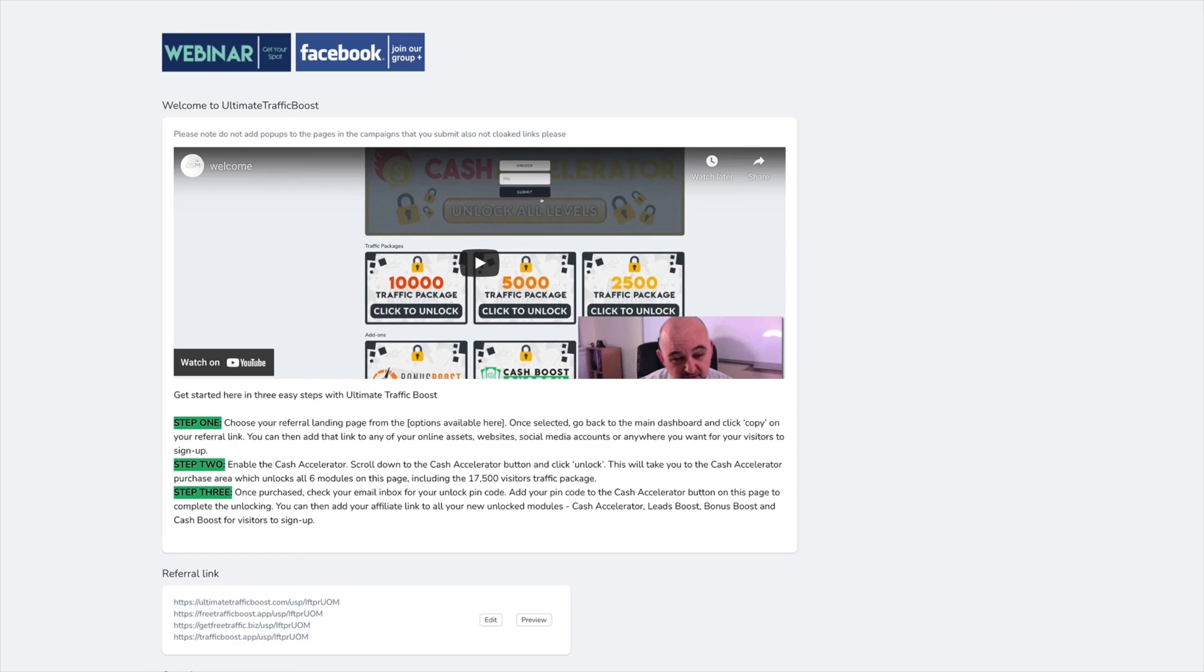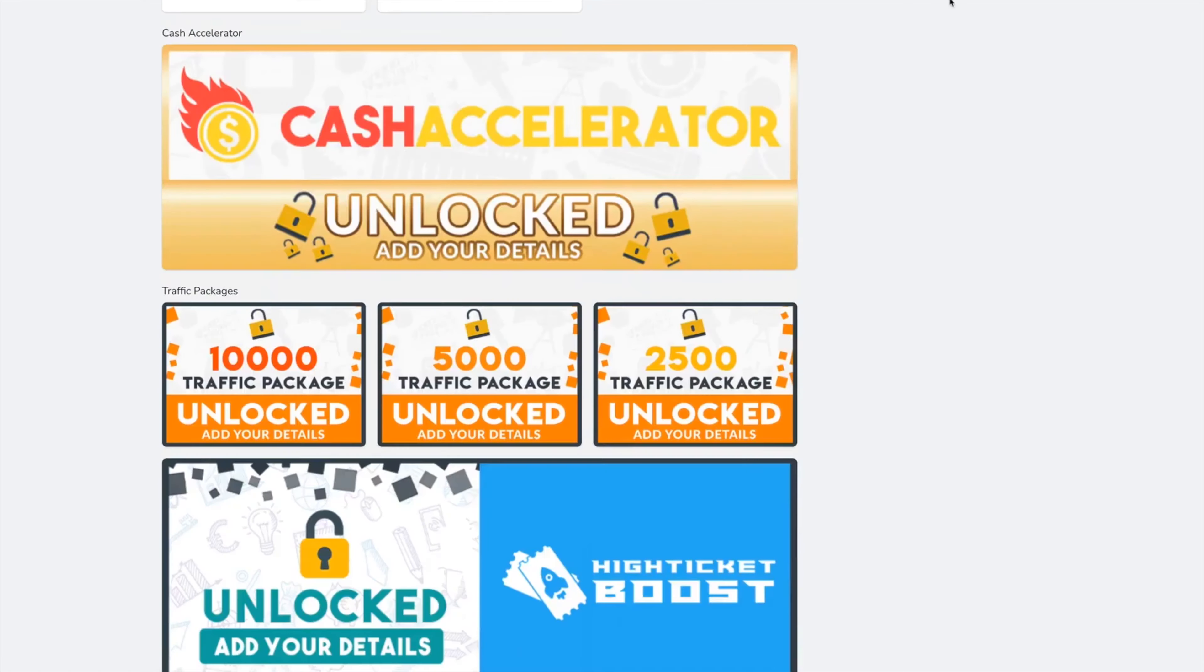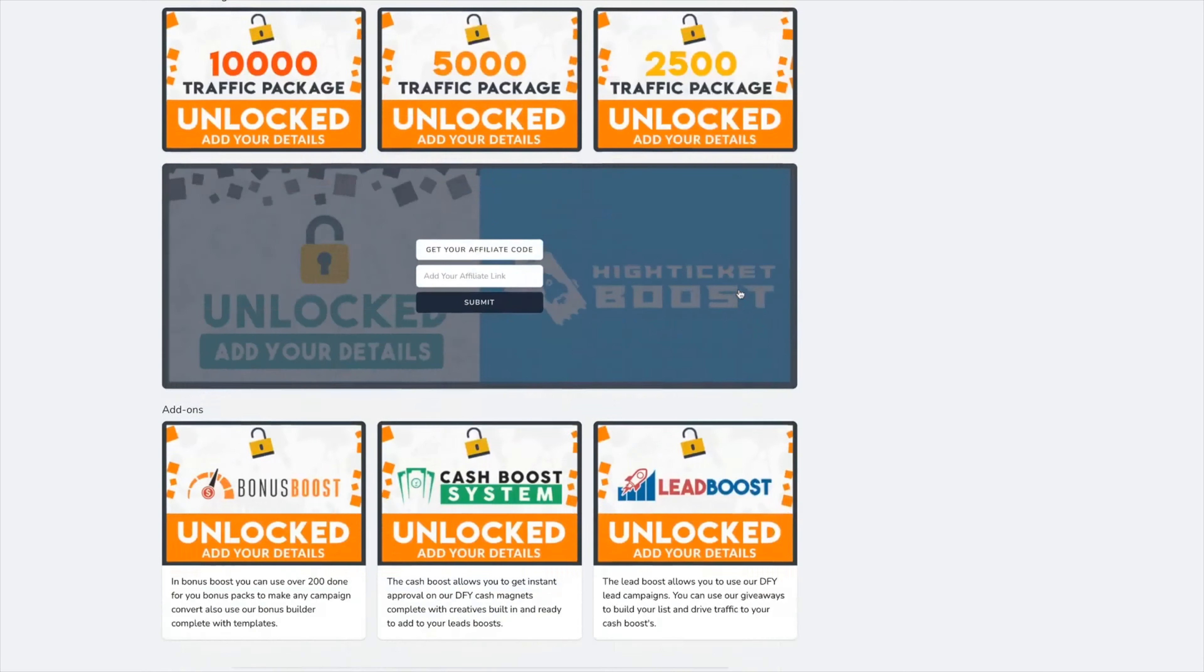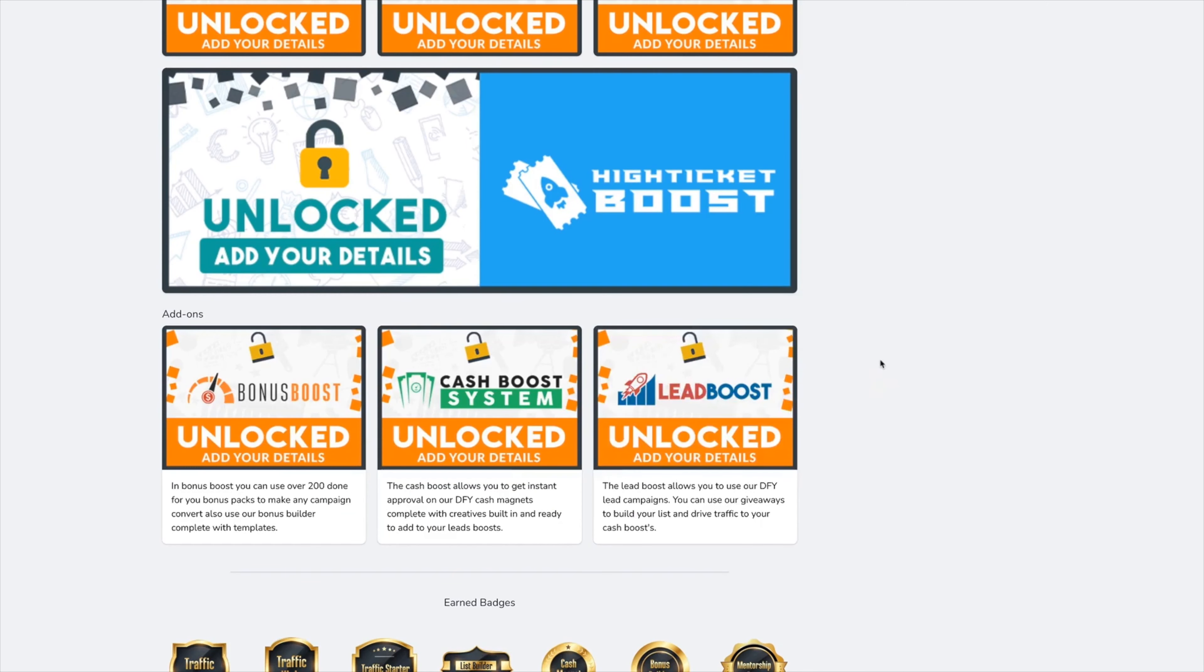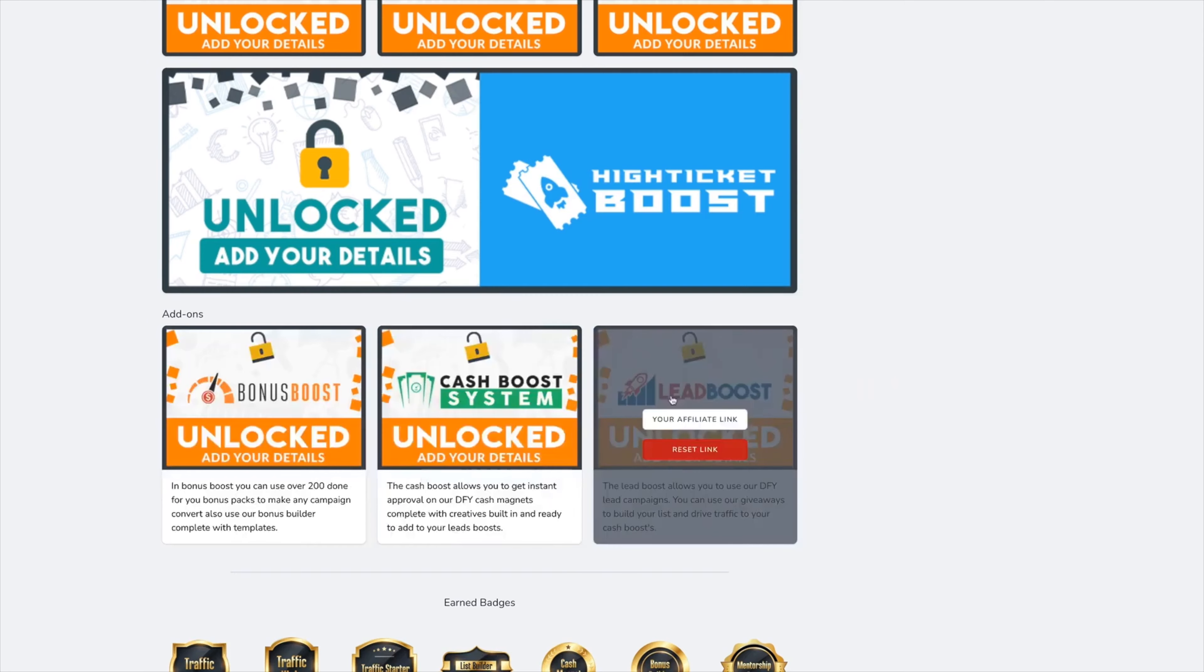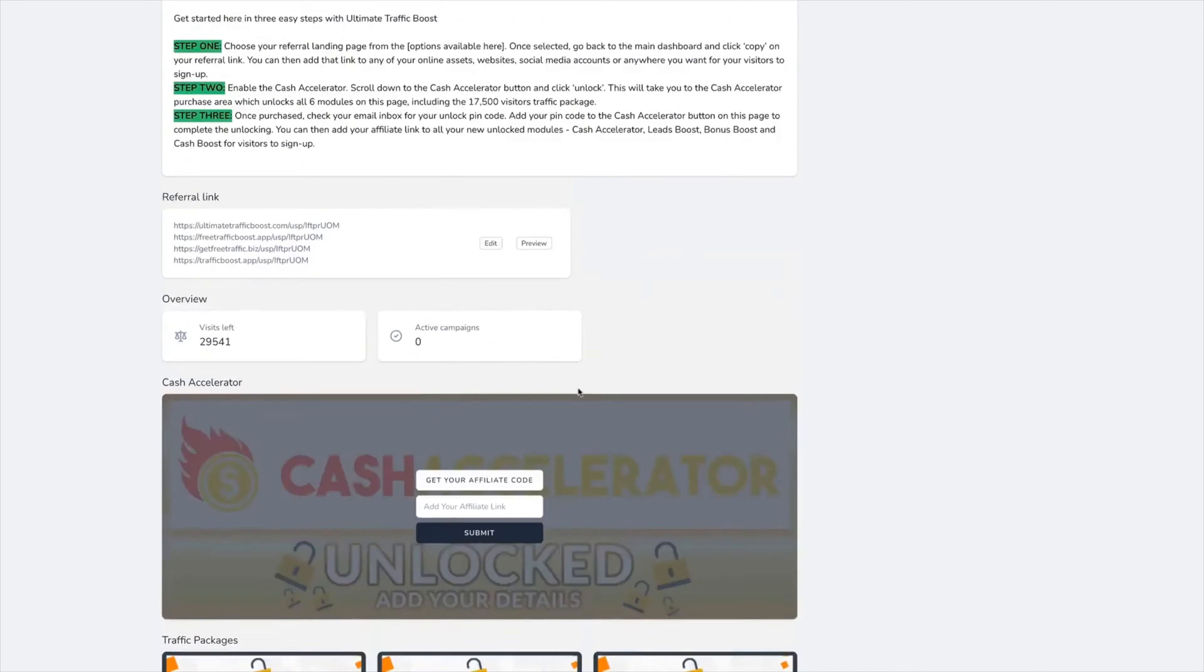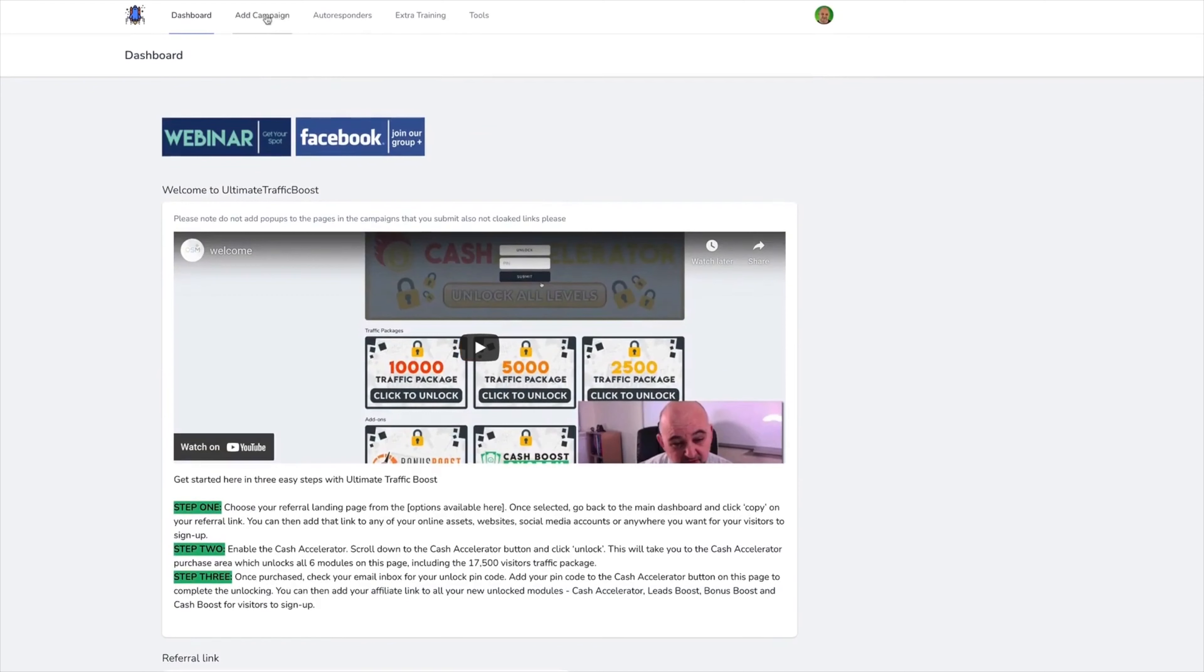They will also have Bonus Boost, Cash Boost, and Lead Boost unlocked, ready to sell as well. They will be able to give away traffic packages to build their lists. Yes, that's right, they can give away real traffic packages. Anyone they give away a free traffic package to, if they unlock anything in the system, the referrer, your subscriber, will get paid.